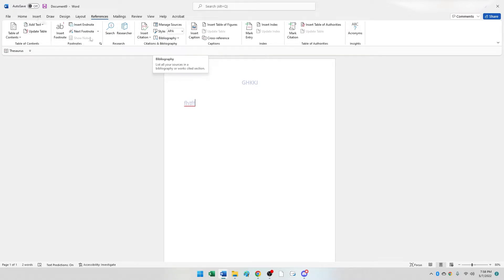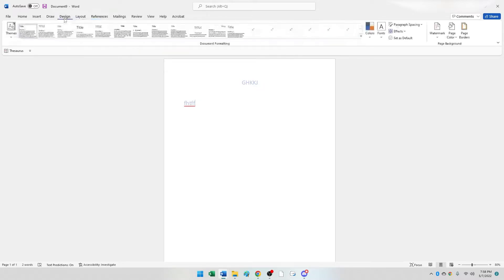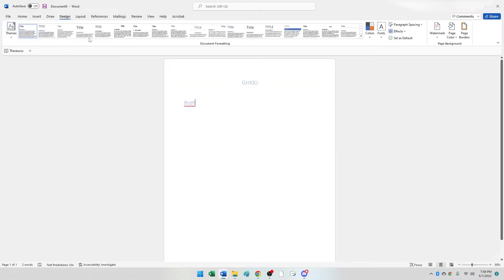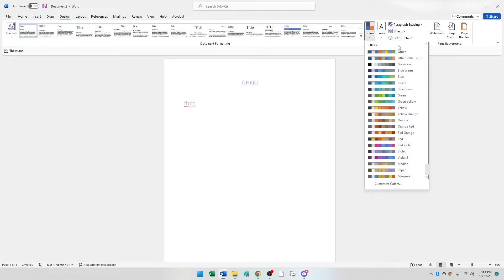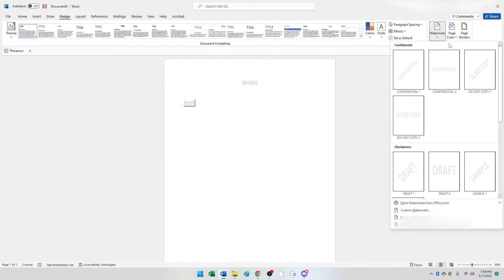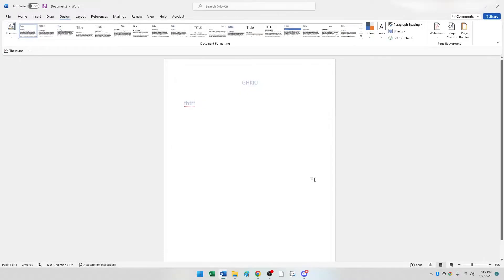There is a references group with citations and bibliography — you can insert and add citations here. There's a footnote group that allows you to add footnotes. The same premise applies for all the different tabs. The design tab has the document formatting group, which allows you to change the formatting of the document. You could choose separate colors, add a page color, add a watermark for a professional document, or add page borders.